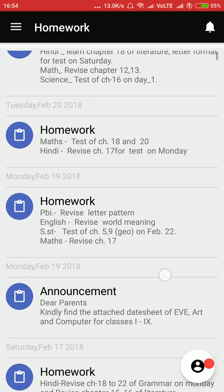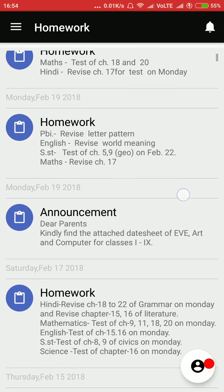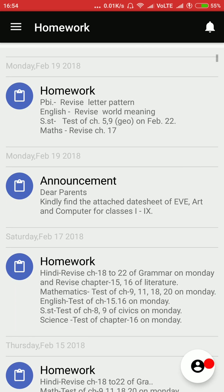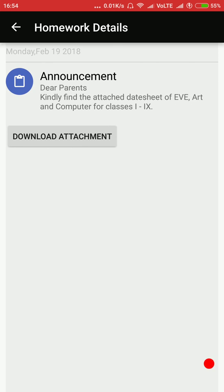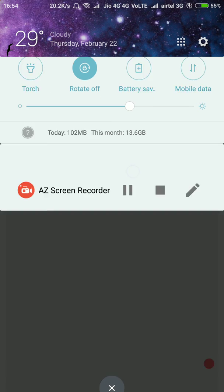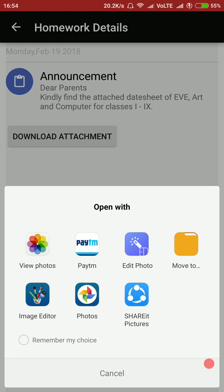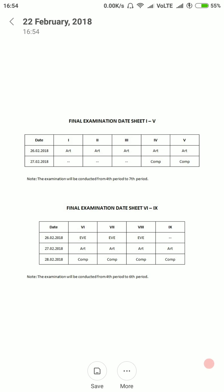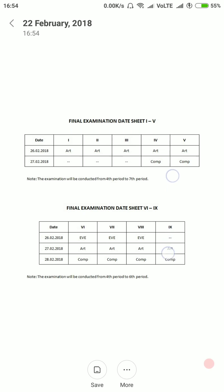These are all the homeworks which are there, and if there is an attachment then the parent can also download the attachment. Here is the attachment.